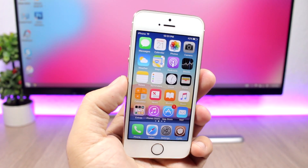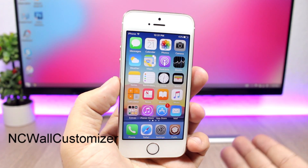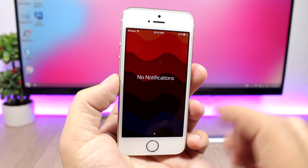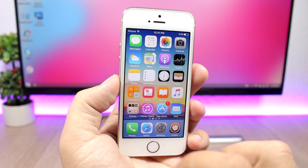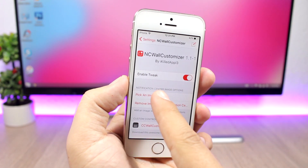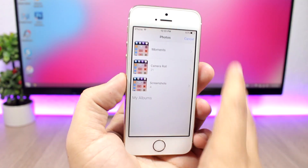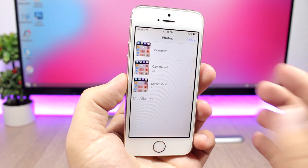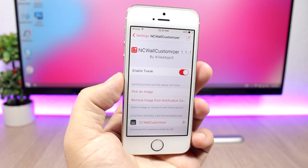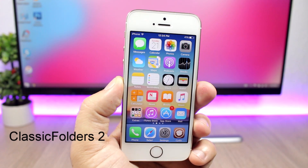The first tweak in this video is called NC Wall Customizer and it allows you to set any of your images as the background of the notification center, as you can see right here. To do that, you need to go to the settings of this tweak, enable it, and then go here to pick an image from your photo library — just pick any image that you want and set it as the notification center background.